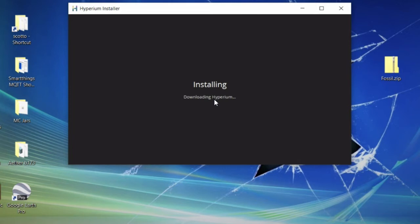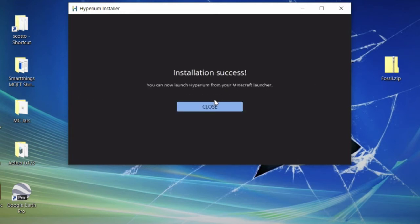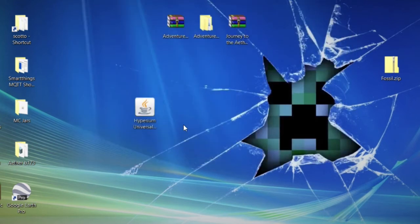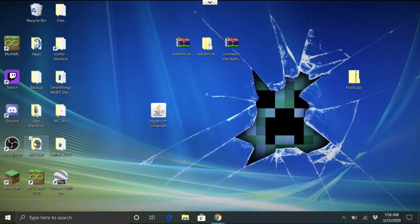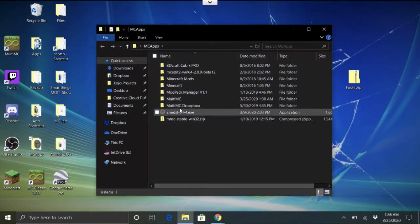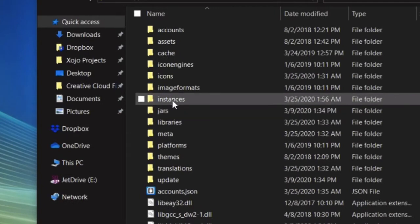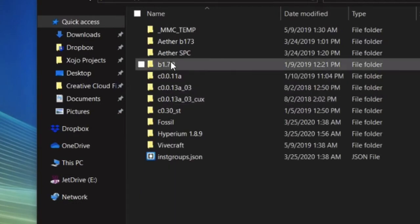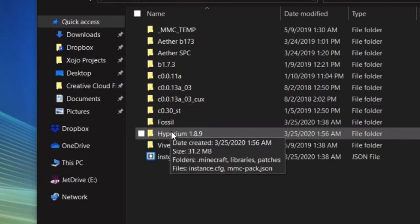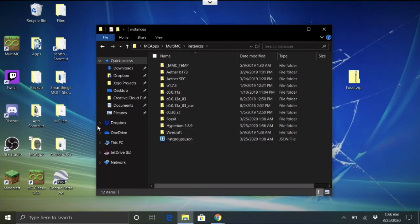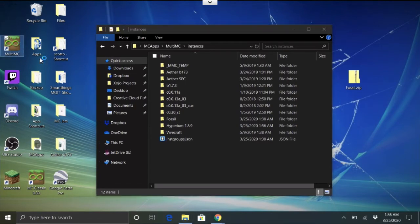Now it's downloading and installing into the MultiMC instances folder — that's exactly what we want. Let it run; it's downloading the add-ons. Once it's done, close the installer and go back to your MultiMC folder. Open it and inside the instances folder there will now be an instance named Hyperium 1.8.9.